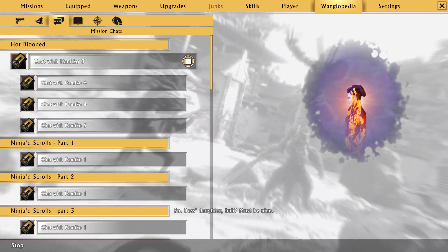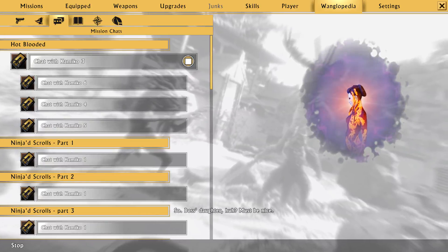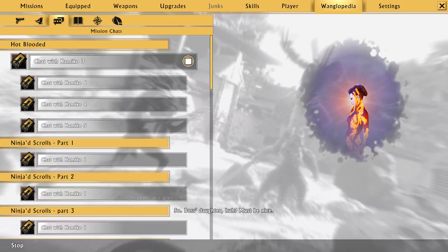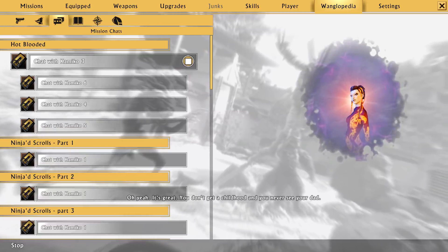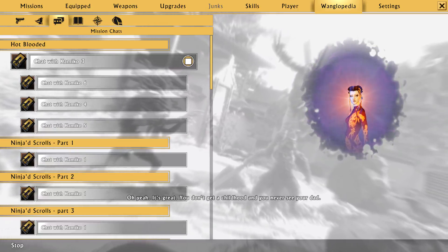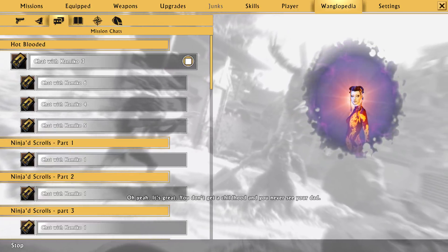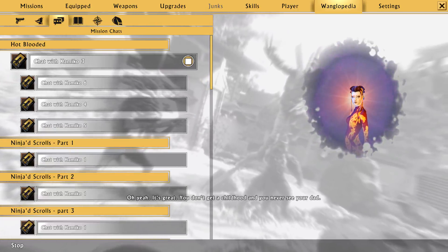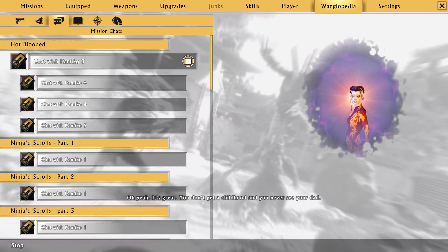So, boss's daughter, huh? Must be nice. Oh yeah, it's great.